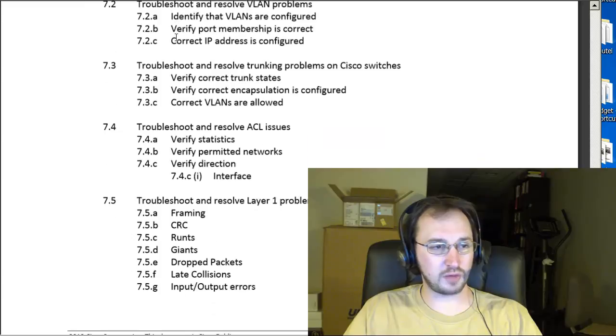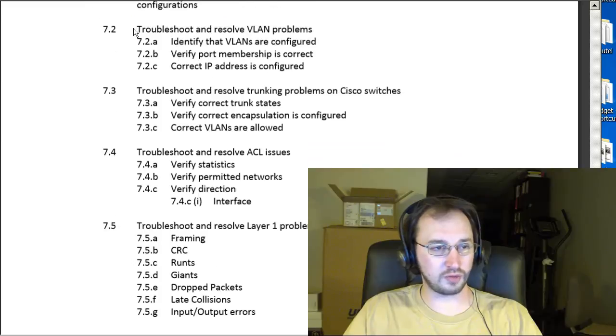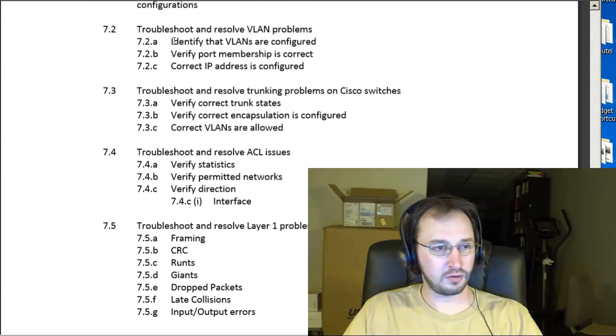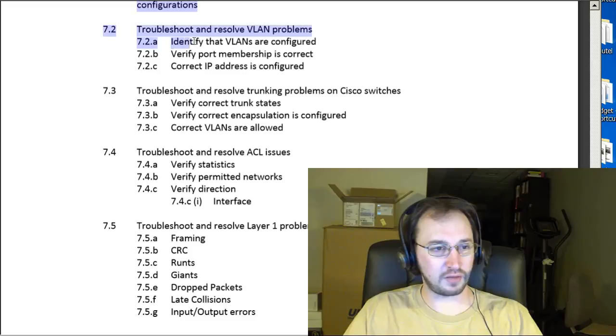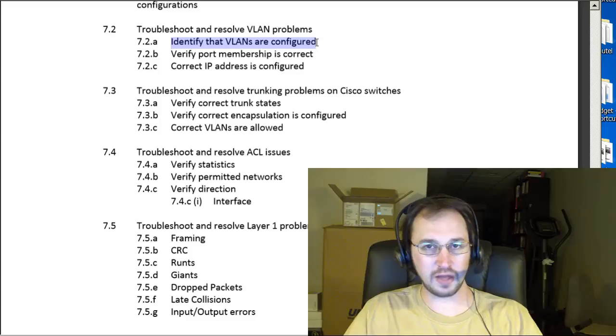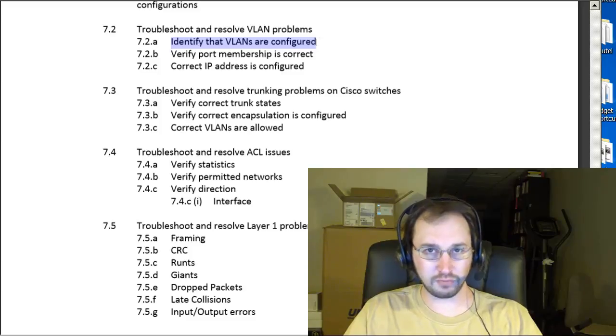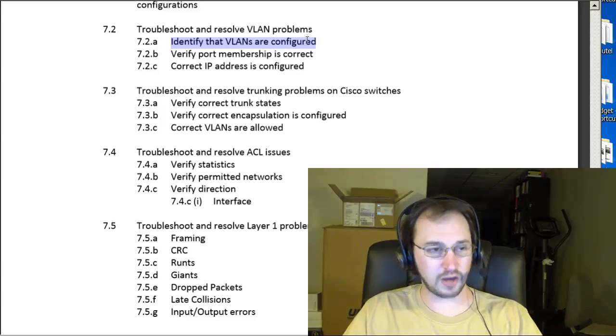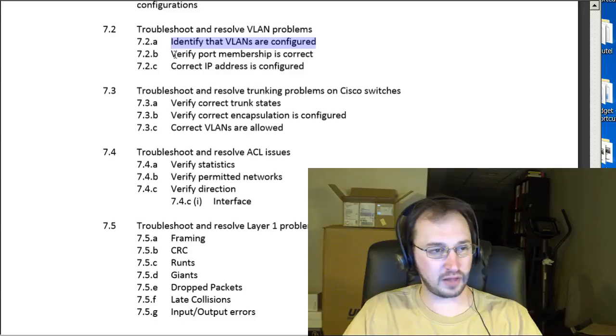7.2, we've got troubleshooting resolve VLAN problems. So here we go, identify that VLANs are configured. That's going to be a couple good commands to know there, show VLAN or show VLAN brief. We'll go ahead and show you what's going on with VLANs on your switch.